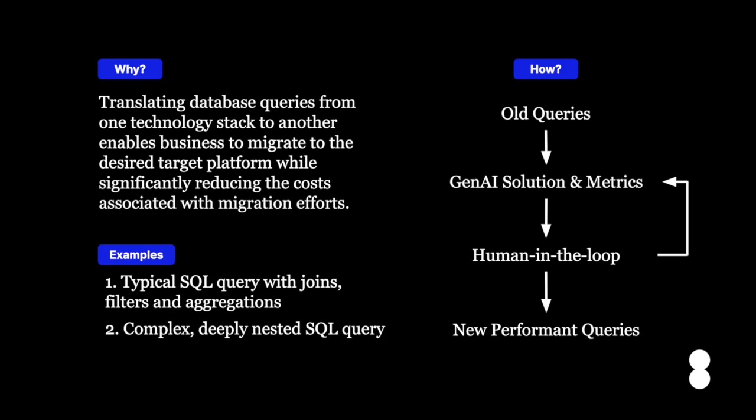This demo focuses on using generative AI to translate old SQL code into target platforms like Python's PySpark. There are database queries of different complexities, and advanced strategies are needed to attain the best results.